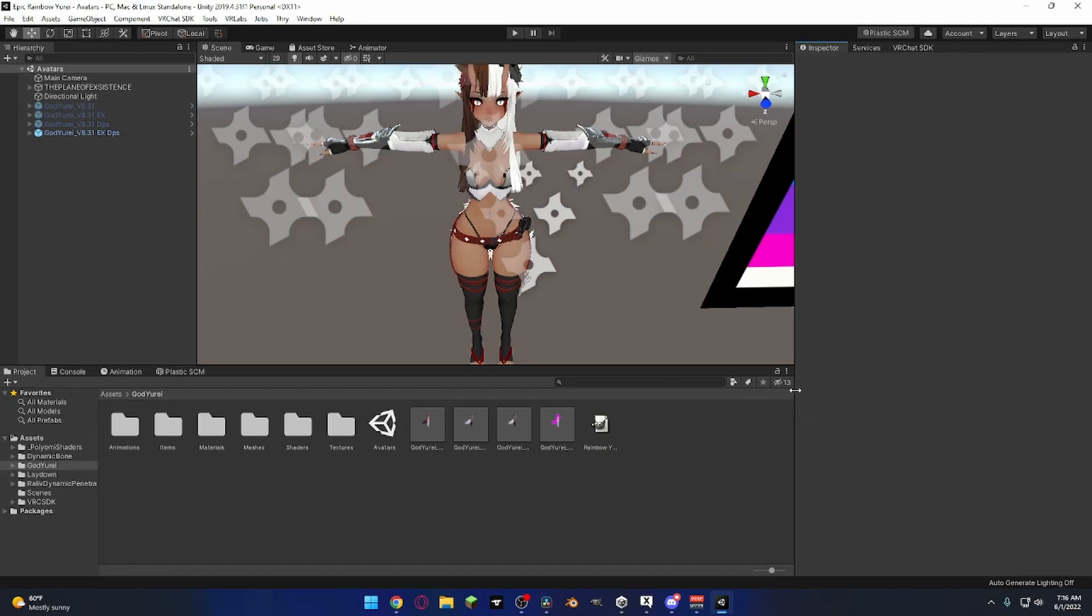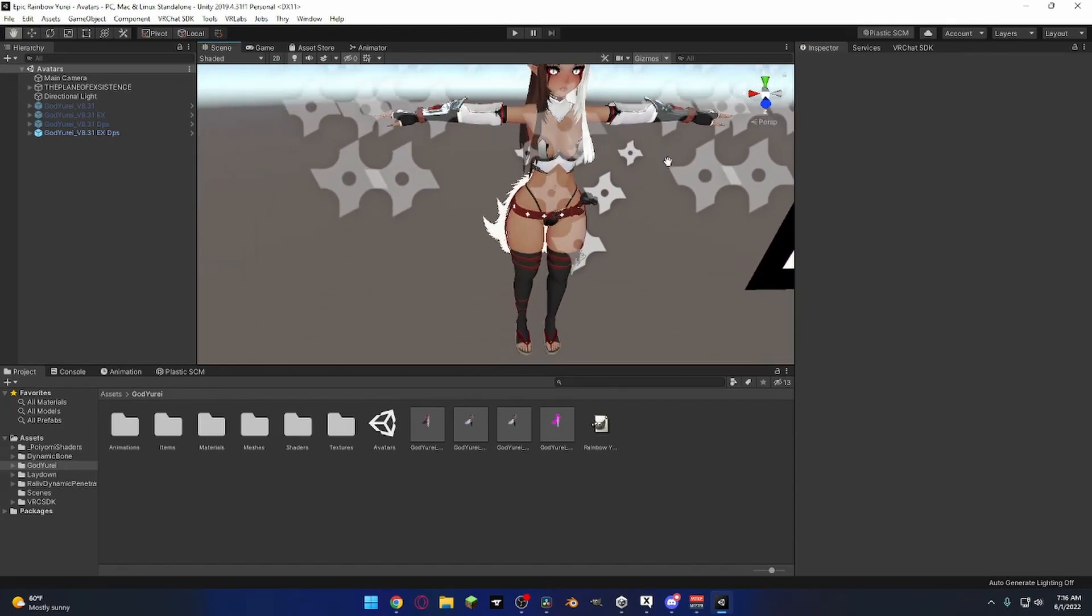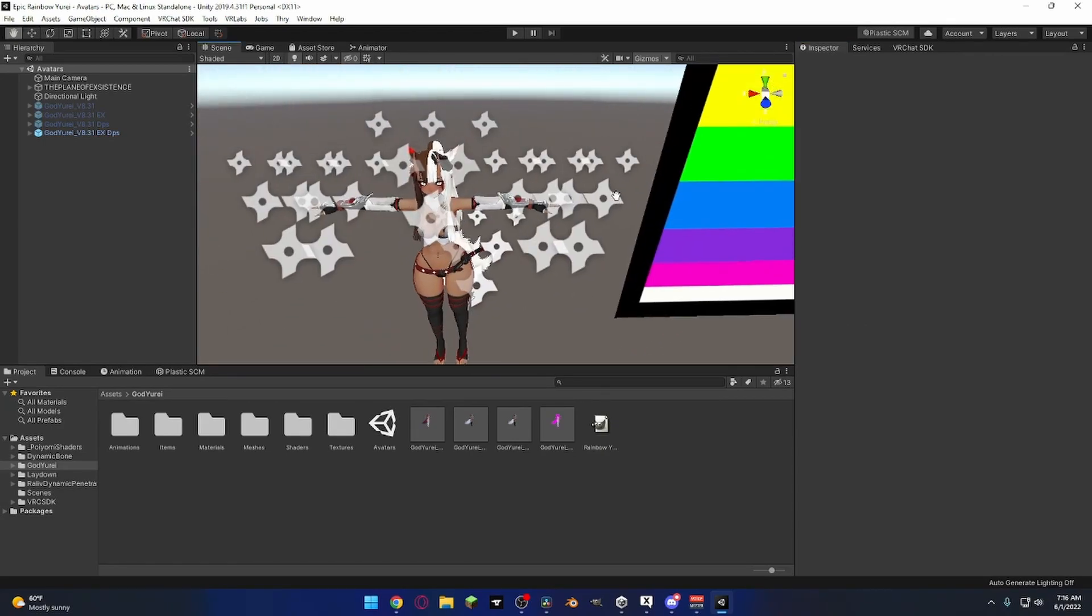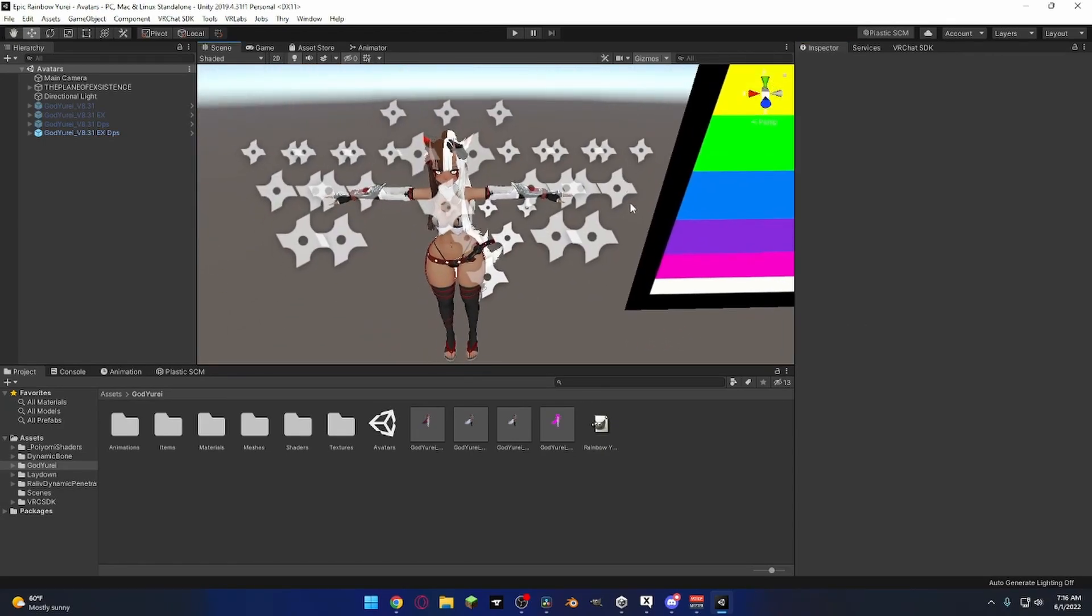So here today I'm going to teach you how to change the gestures of your avatar. Right now we have the basic Yuri in front of us. Don't worry about that basic pride flag in the background.